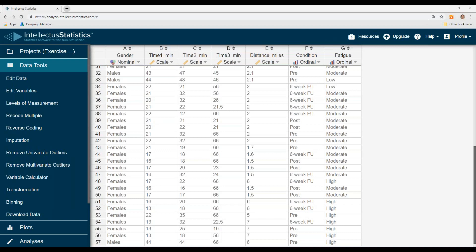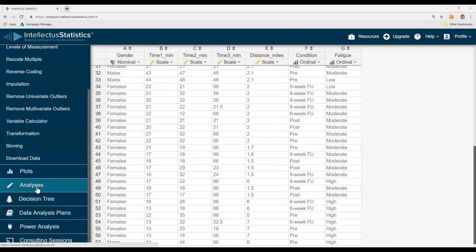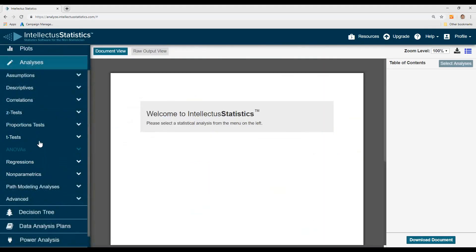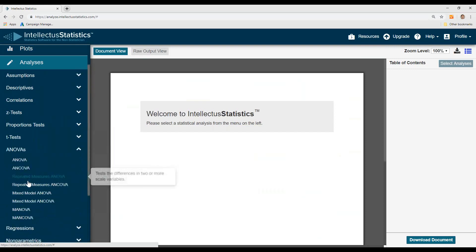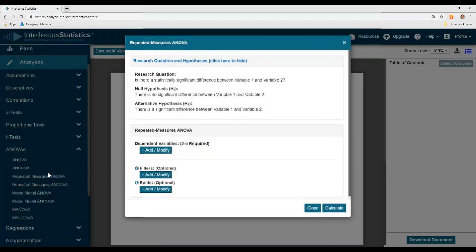In this video, I'm going to show you how to conduct the repeated measures ANOVA in JASP. Once you have your data in, simply go to Analyses, select ANOVA, and select Repeated Measures ANOVA.